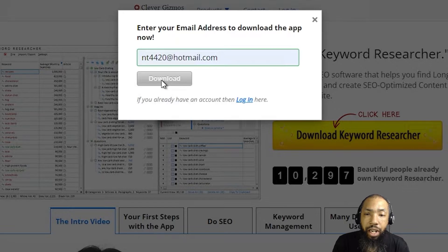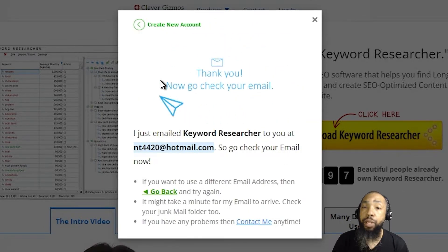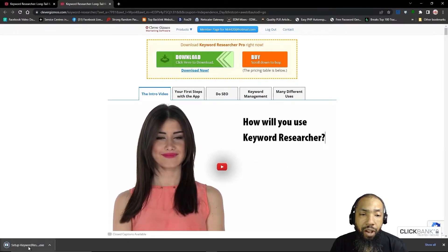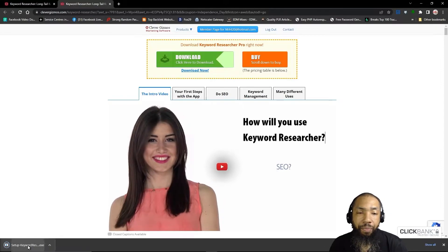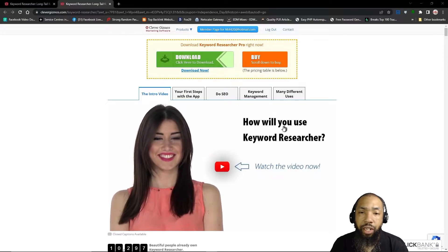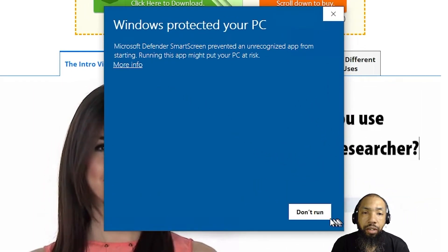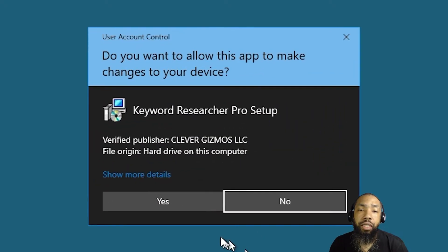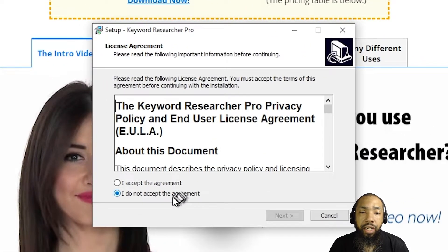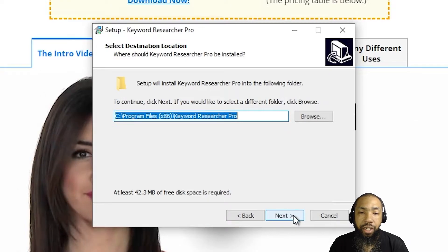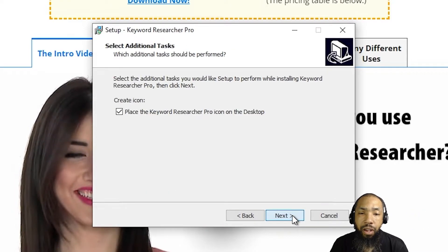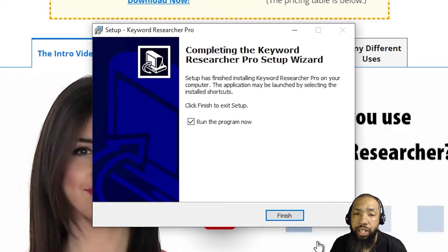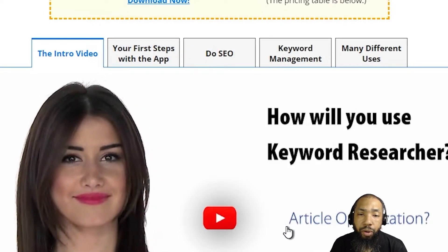We're going to download it ourselves and take a look at how the software works. We'll enter our email address, download it, install it, and I'll show you that the process is pretty easy. When you open it, if you get a security warning, don't worry — it's good software, not a virus. Click 'Run Anyway,' let it make changes to the device, and then proceed with the installation. I usually leave everything default, place an icon on the desktop, and install it — it's quick and easy.